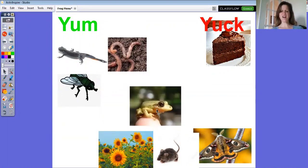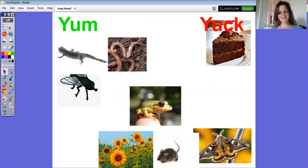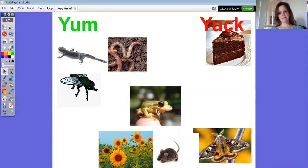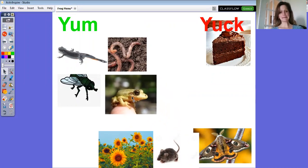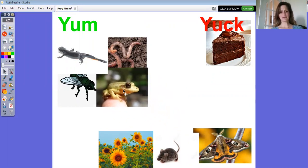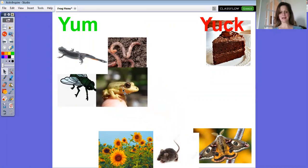Wait a minute. There's a frog. Will frogs eat other frogs? Yes, they will. If the other frog is small enough to get in its mouth, it certainly will. We'll put it over with the yum side.